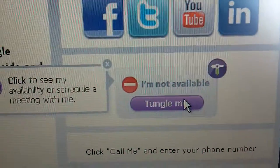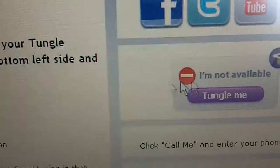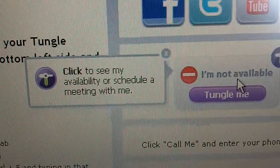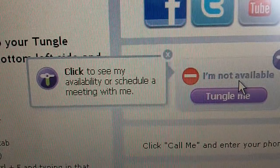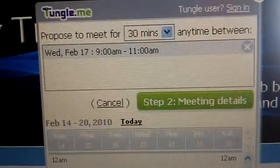It says I'm busy right now. If you hover over it, it says click to see my availability or schedule a meeting with me. So click there, and up comes this pop-up, and I'm going to walk you through the pop-up.